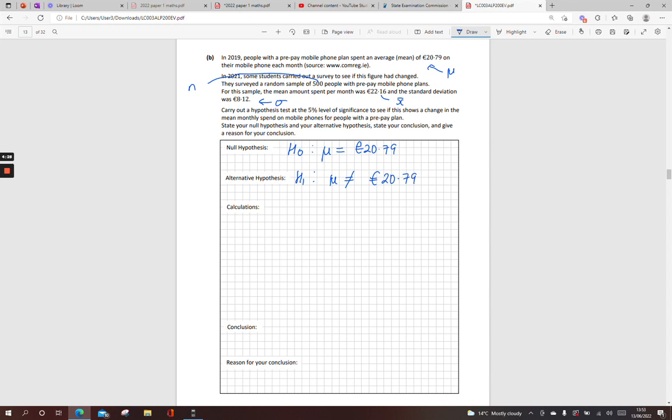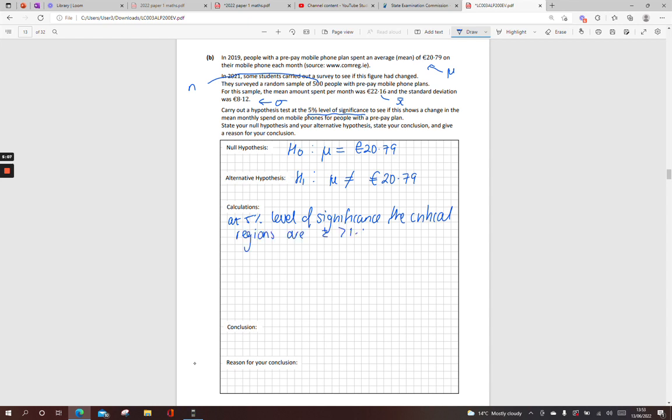Now there's different ways to do this. You can convert it to a Z-score, or you can work with the standard error of the mean and see if €20.79 lies within that. So I might do my Z-score. You can do your standard error of your mean and see if €20.79 lies within the limits. At your 5% level of significance, if I'm doing my Z-scores, the critical regions are Z greater than 1.96 or Z less than -1.96. And if we're way out into those limits, we reject our null hypothesis.